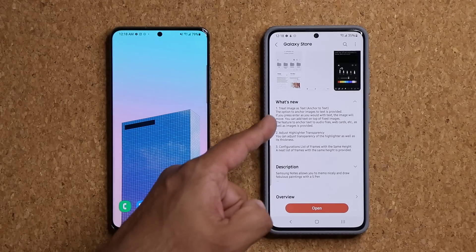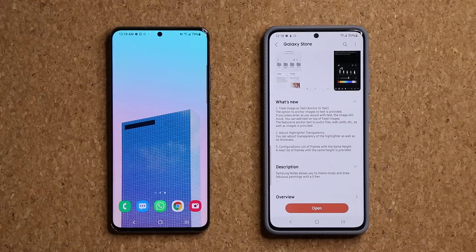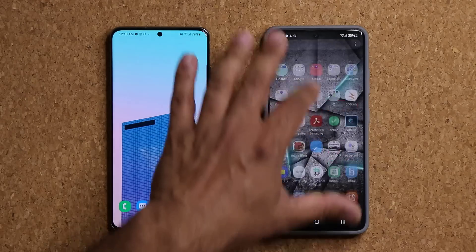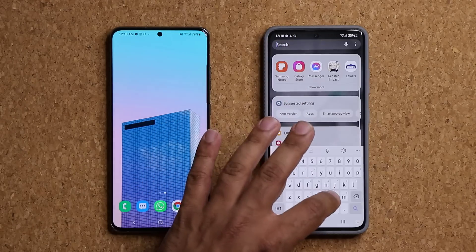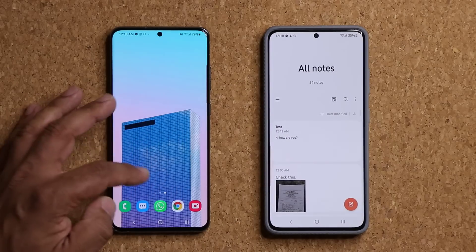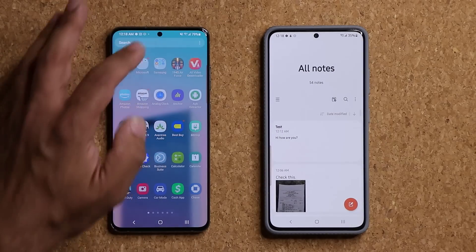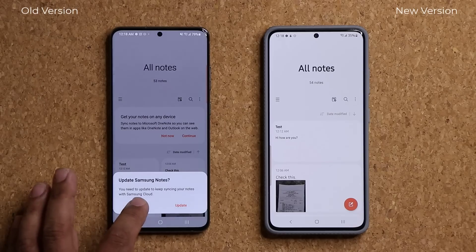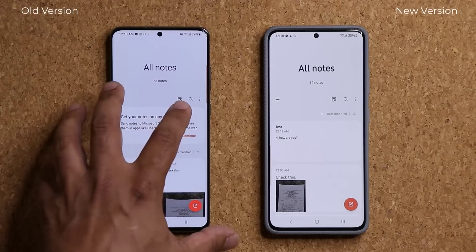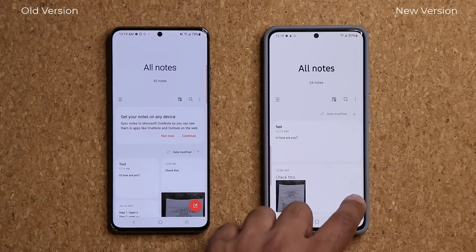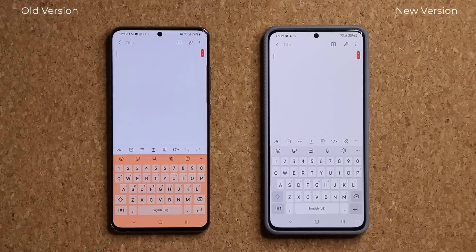Let me demonstrate exactly what those are. I'm going to launch Samsung Notes right over here and tap on it — this is the old version on one side and this is the new version on the other. I'm going to create a brand new note on each.